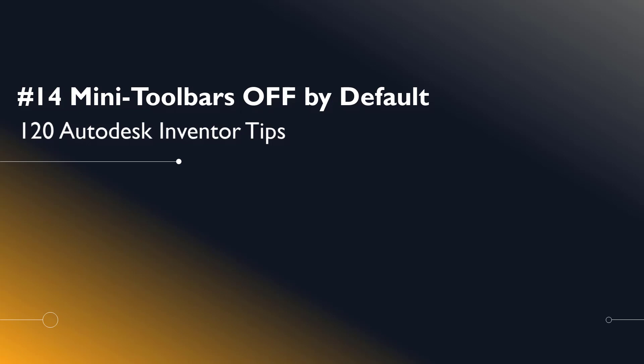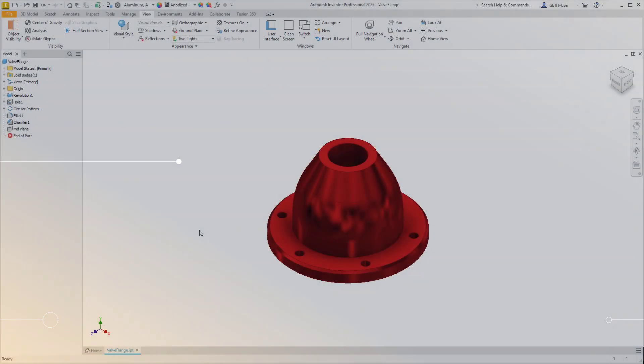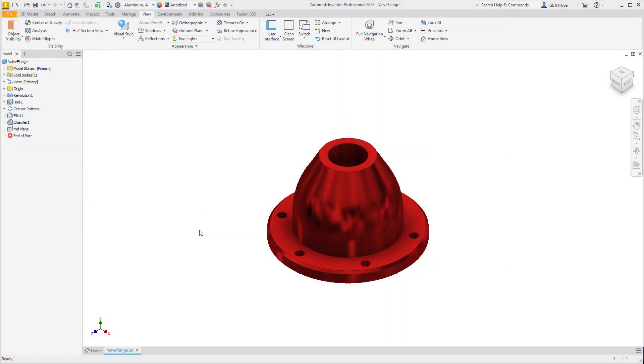In this series, we'll be looking at 120 Autodesk Inventor tips. Number 14, Mini Toolbars off by default.